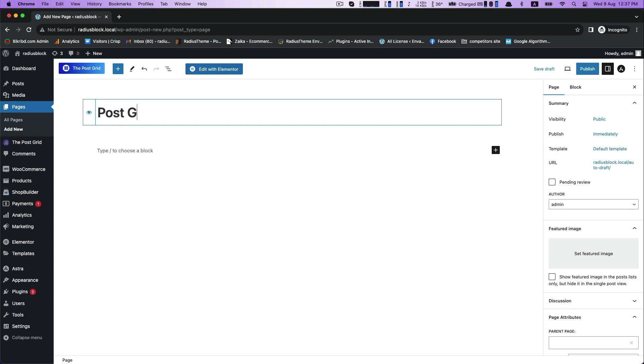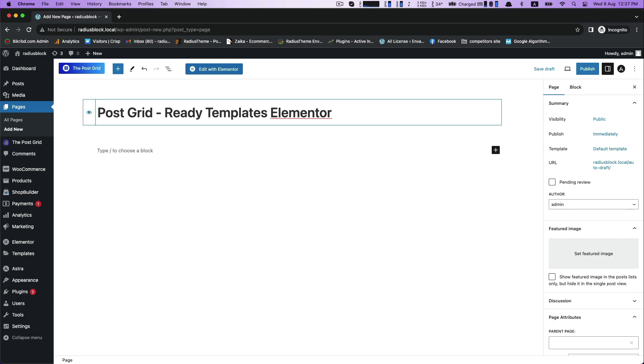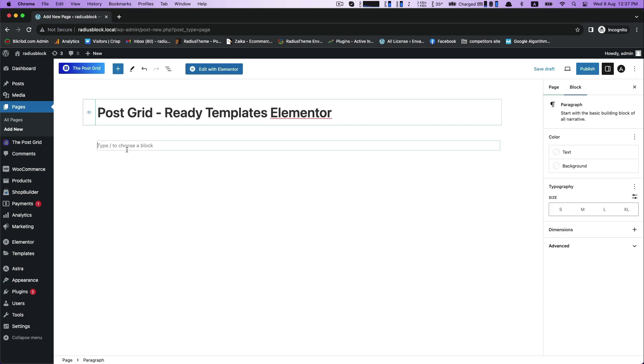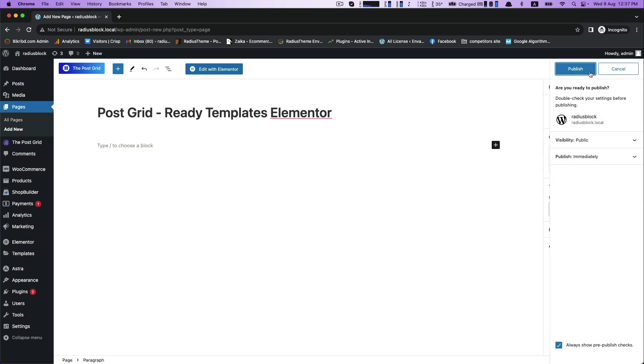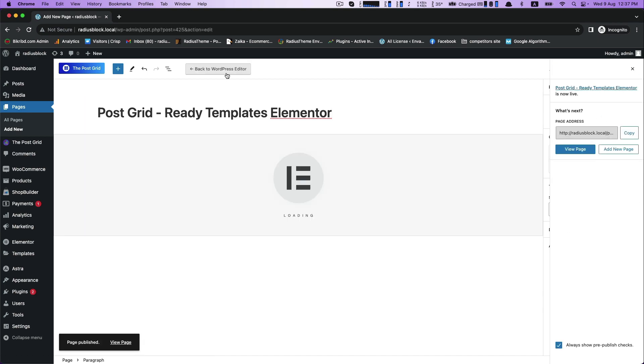This is our add title box. I am providing my title here: PostGrid ready templates Elementor. Now click on publish, then edit with Elementor.